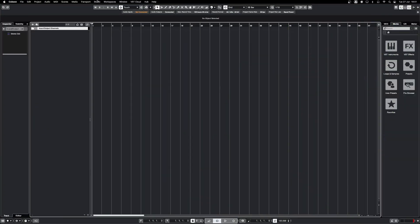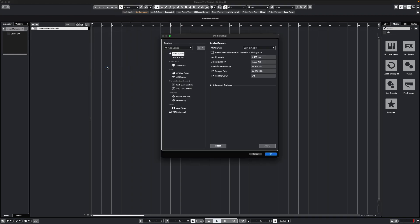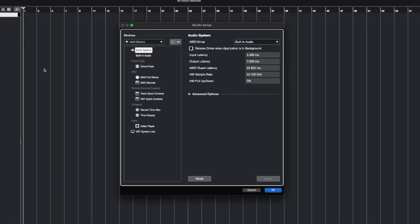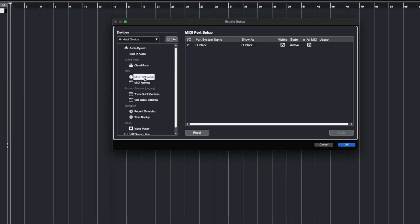First we'll want to go to Studio and then go to Studio Setup. In the MIDI port setup here, we'll see Doubler 2 is an input and you'll want to make sure that it's visible and all MIDI inputs is ticked as well.